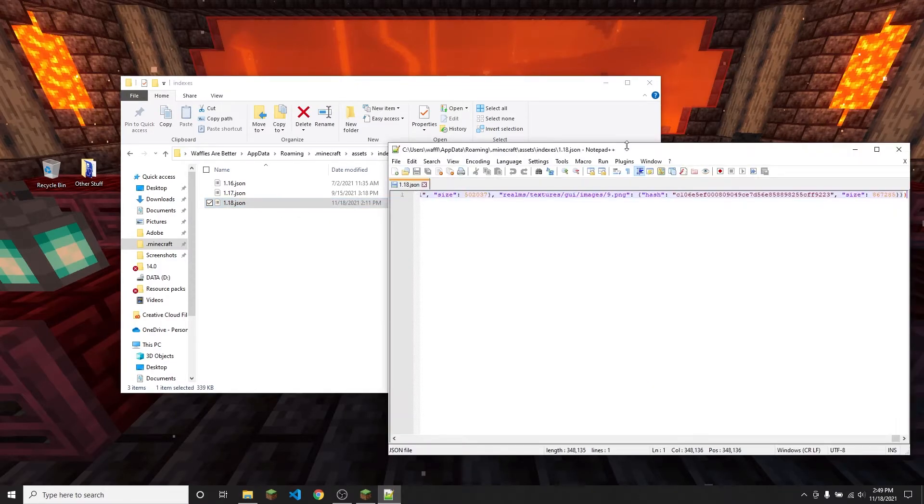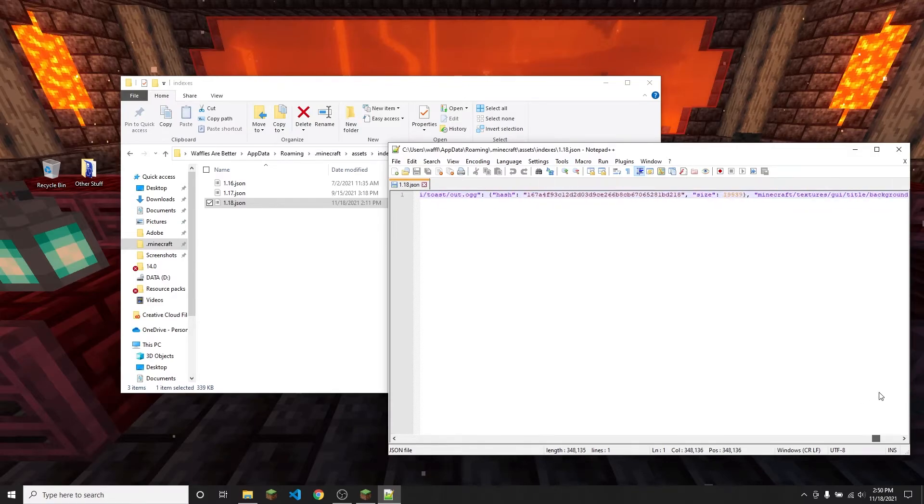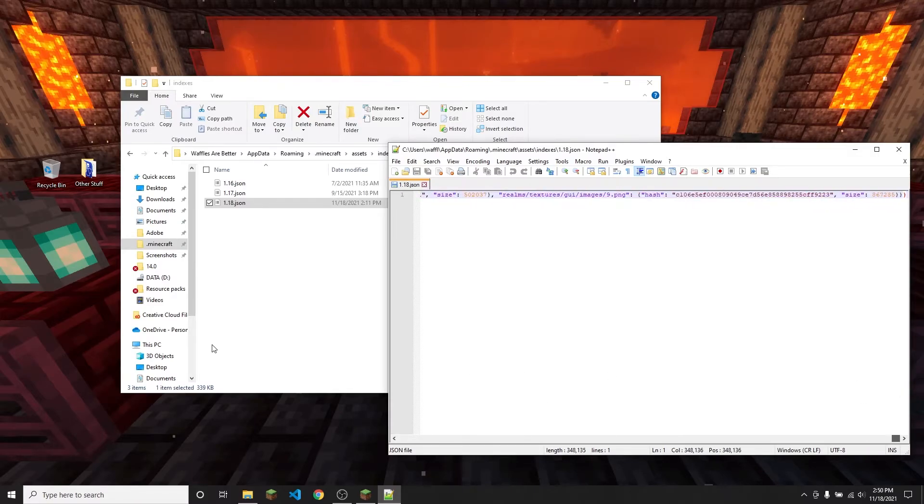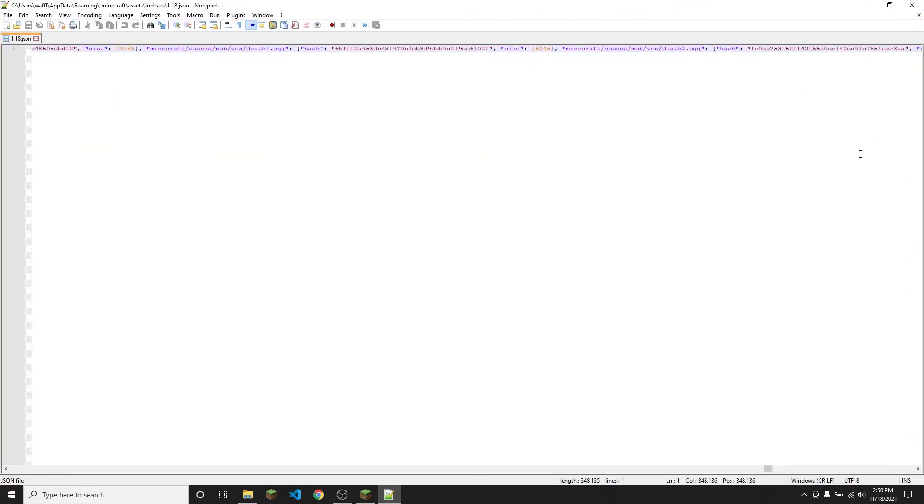I'm going to open that and you'll see that it's got this huge list of different things and where they are located. This is pretty hard to read, so I'm going to put it in full screen that might help a little bit.